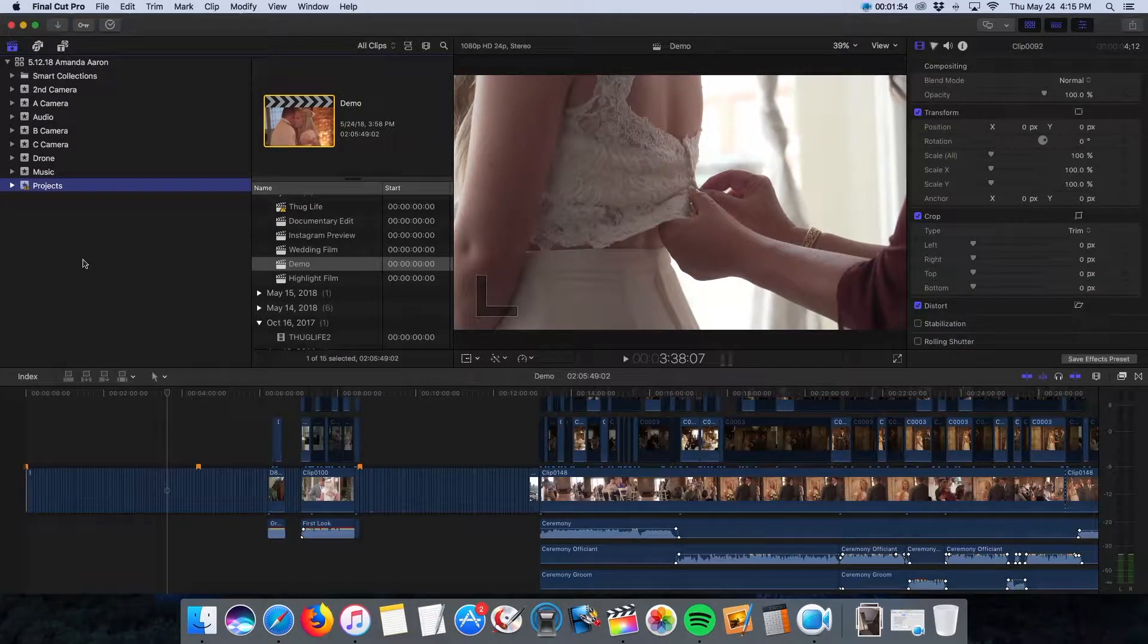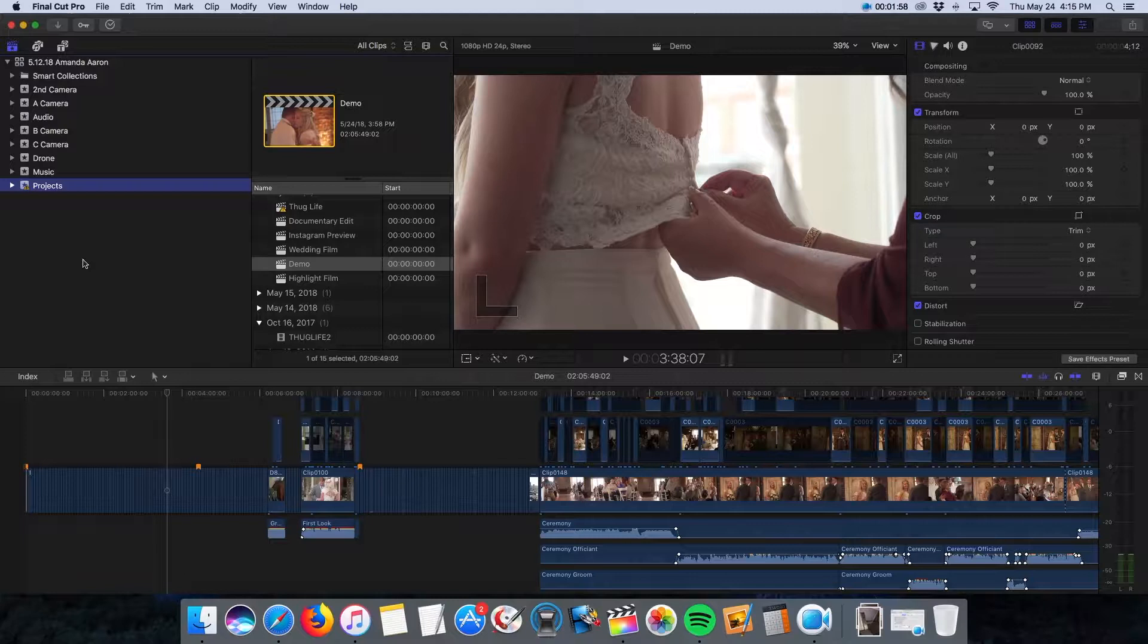Final Cut Pro is notorious for using the magnetic timeline, which I love using for long-form edits like this. But for the highlight film and creative stuff, I feel like it gets in the way, so I'm going to show you how I get around that.